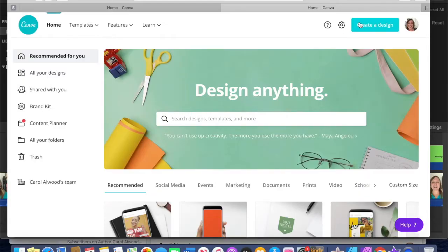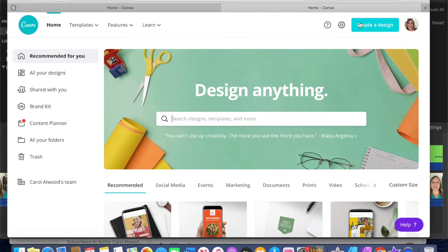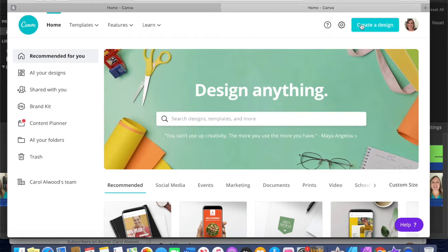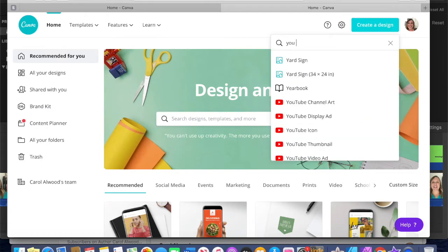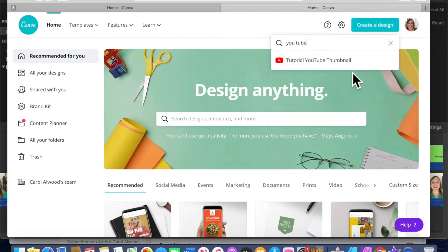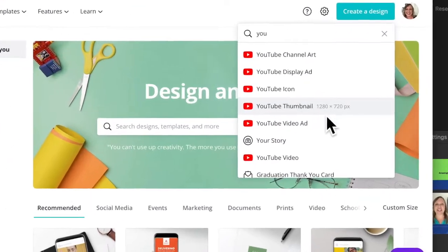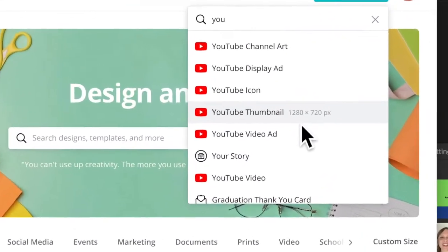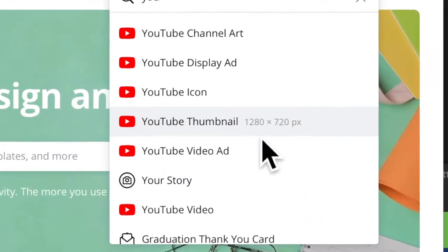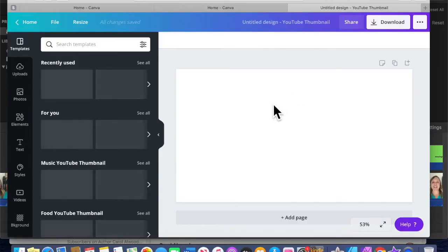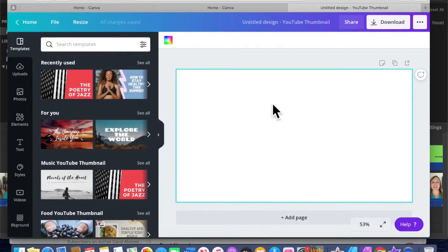The first thing you're going to want to do is go into Canva and start a new project. If you choose YouTube thumbnail, it'll be the correct size for your video. Once you choose YouTube thumbnail, go ahead and select green for the background color.